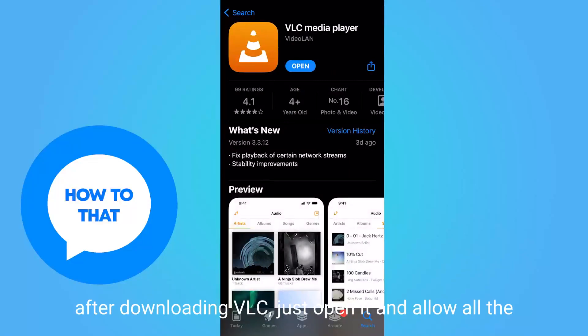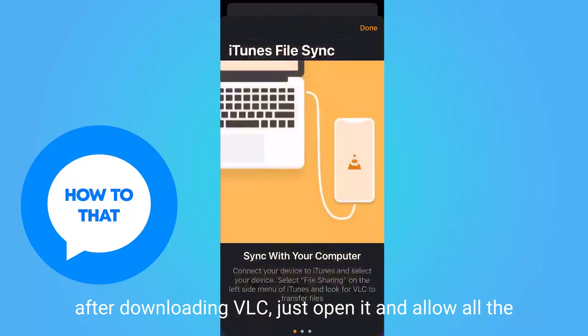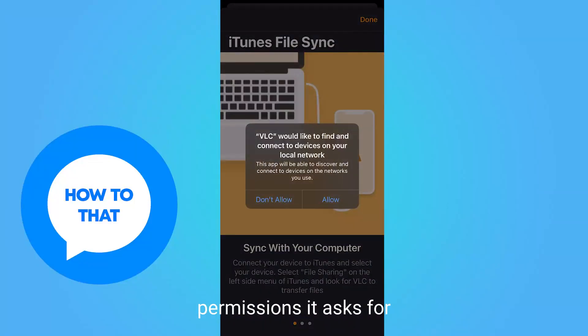After downloading VLC, just open it and allow all the permissions it asks for.